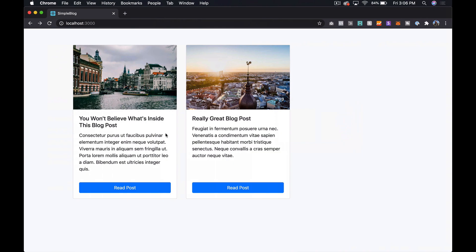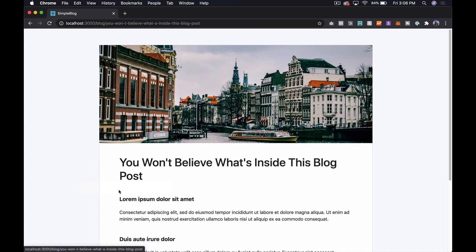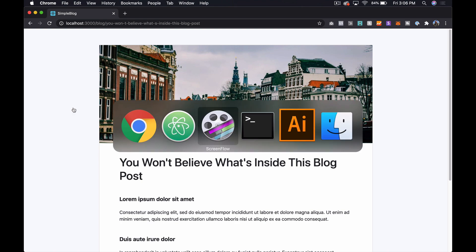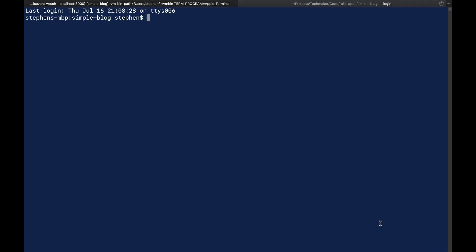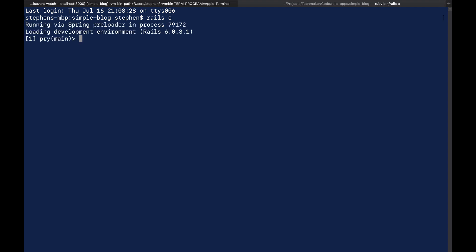Let's go back over to our browser now and refresh, and then I'm just going to click on a post. And let's just refresh this a few times, and then let's go over to our terminal. So I'm just going to open up a new tab here, and I'm going to run my Rails console.